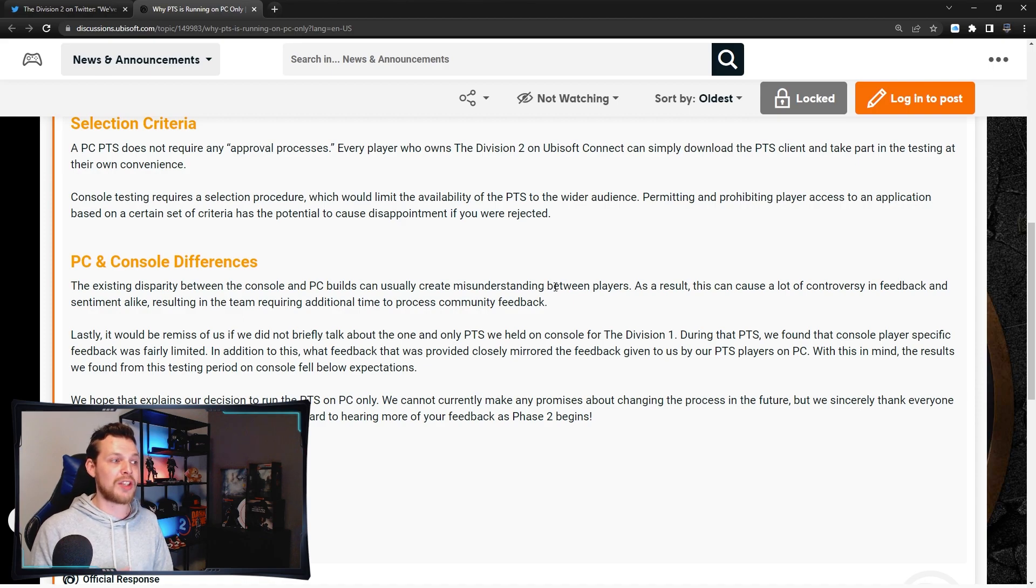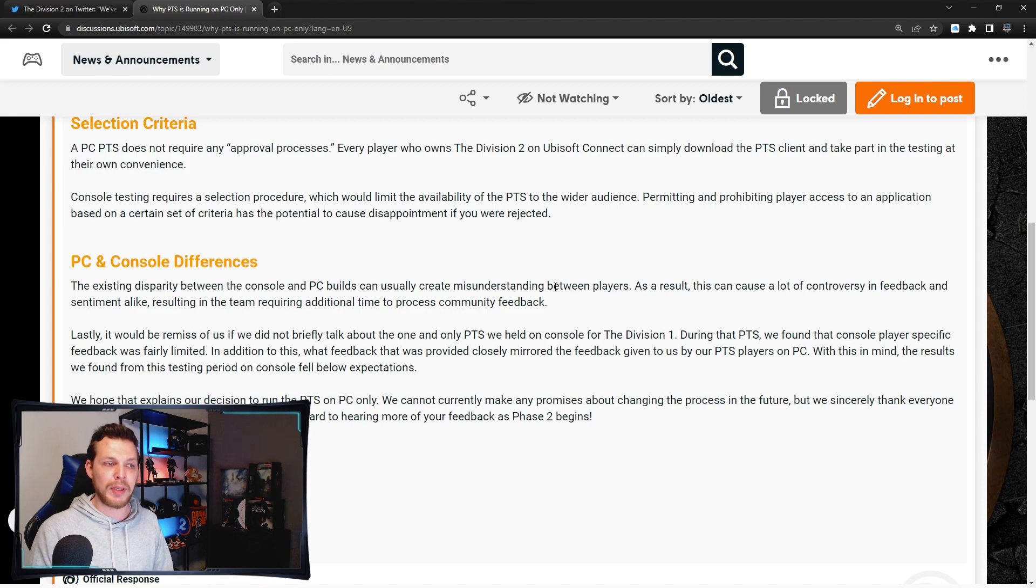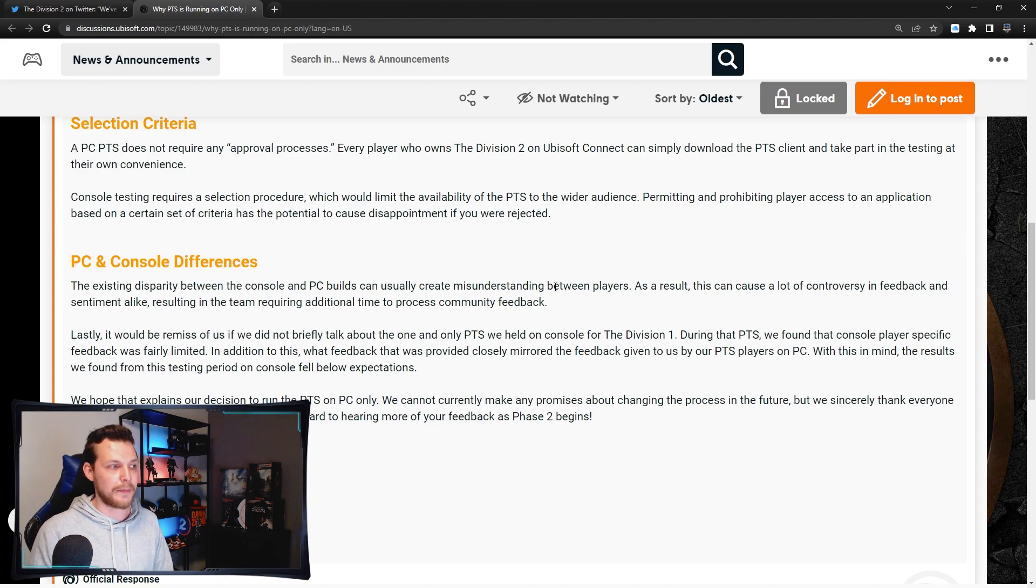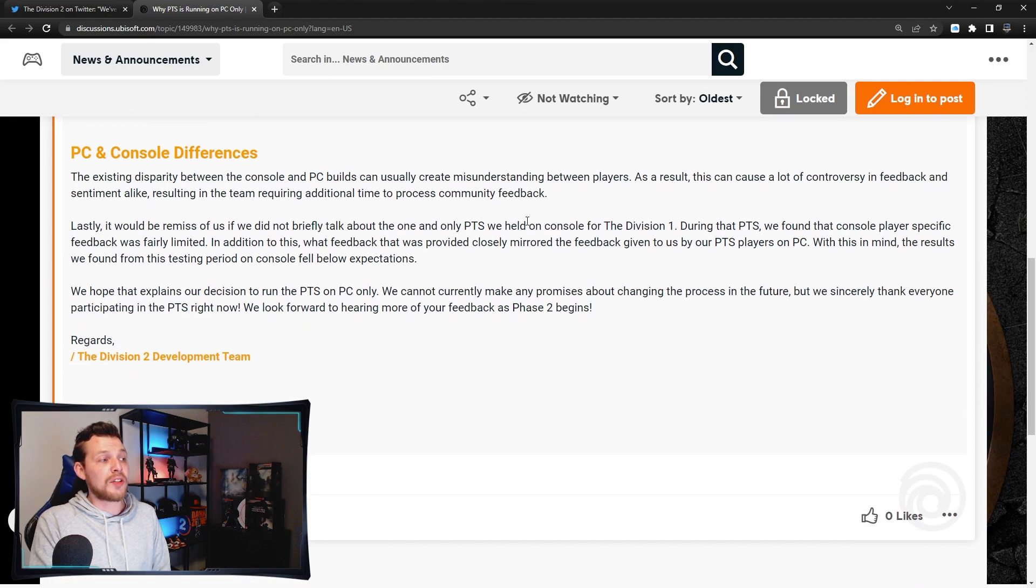Permitting and prohibiting players access to an application based on a certain set of criteria has the potential to cause disappointment if you are rejected.